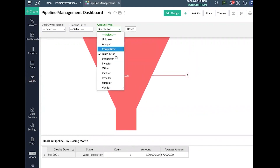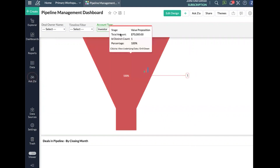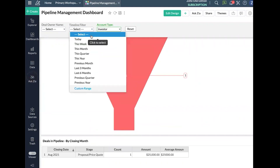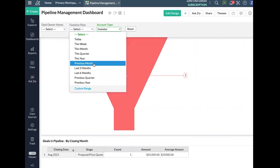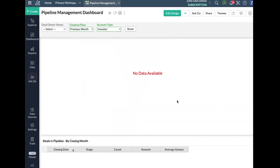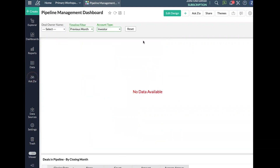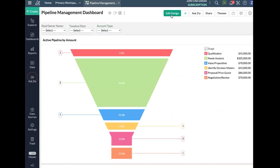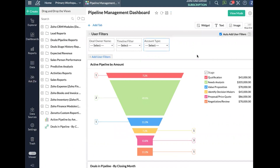These filters do stack. For example, if I set Account Type to Investor and the timeline filter to previous month, I won't have any data because both filters are applying at the same time. It's important to know that filters are not just one at a time — you can have multiple different filters at the top and apply them all together.